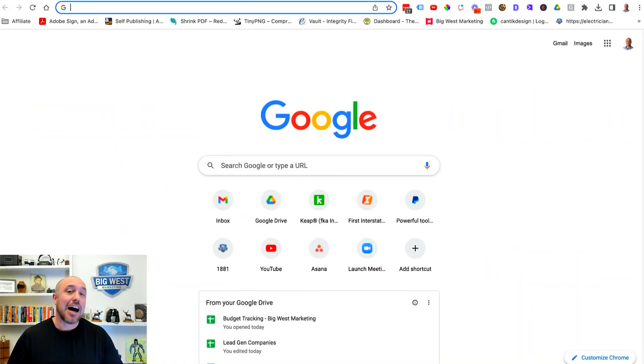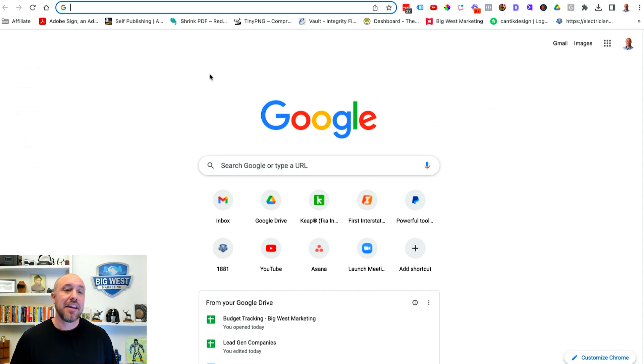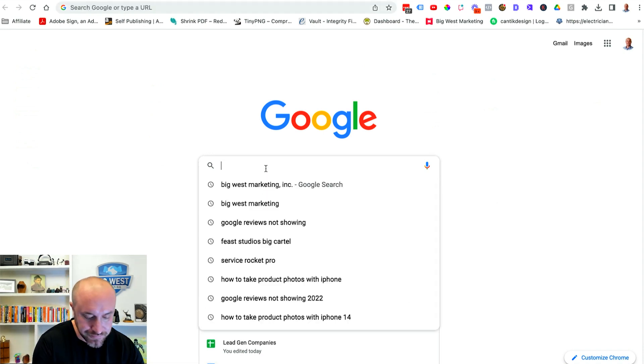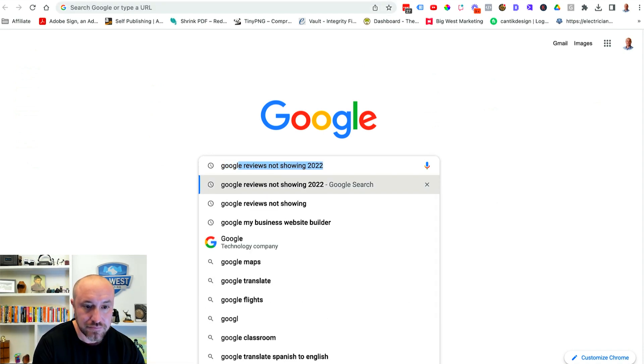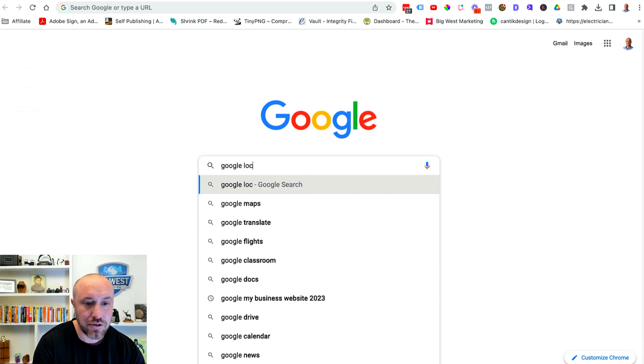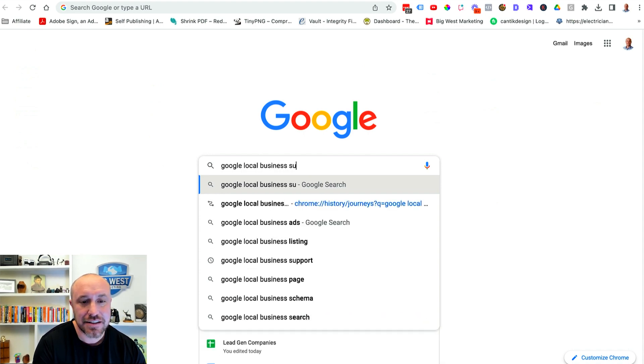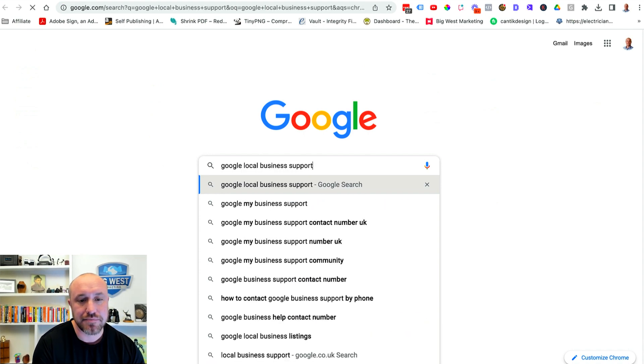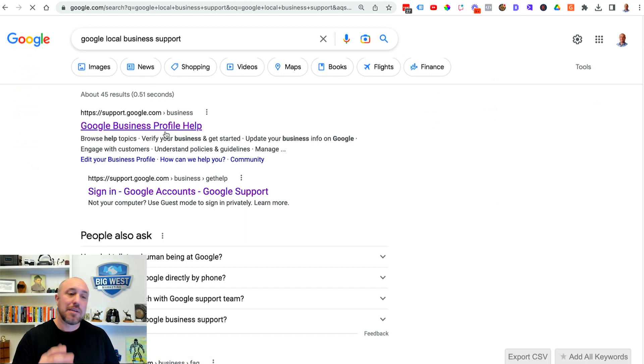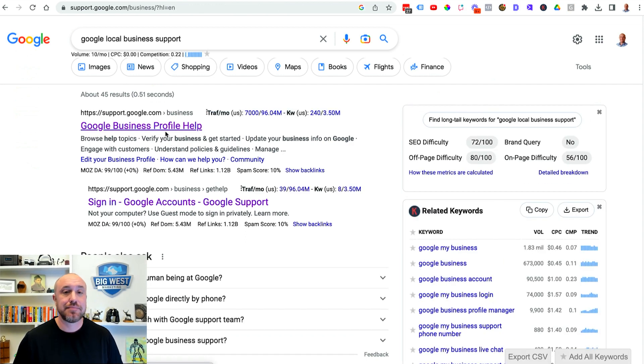So the first thing I did I made sure that I was logged into my Google account and then I went over to Google and I searched for Google local business support and I get this website support.google.com.